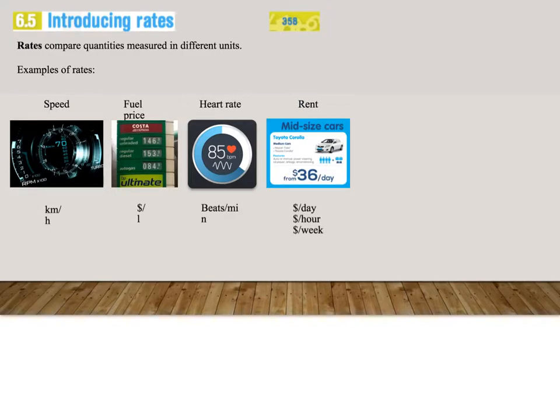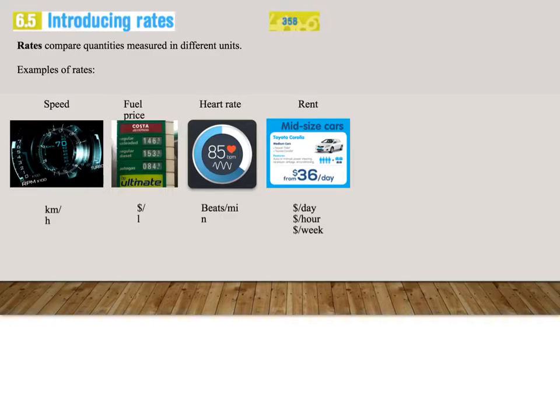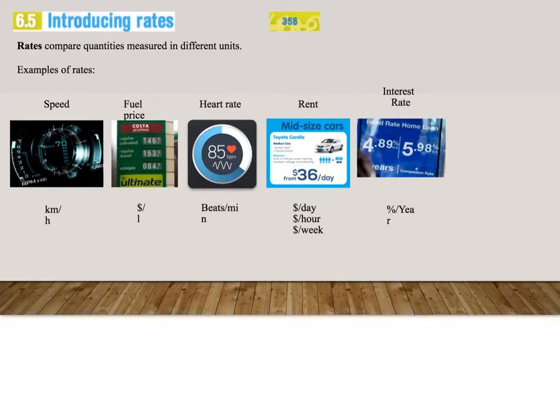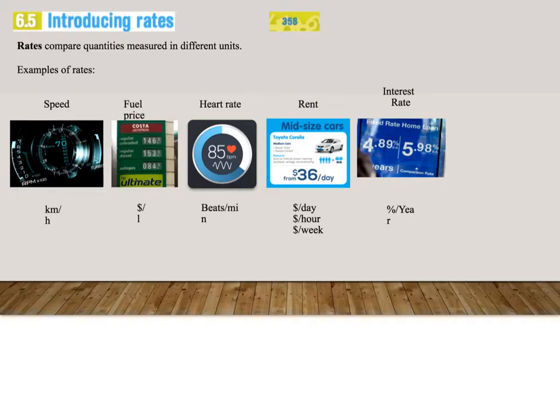Rent, and rent can be different things. It can be dollars per day, dollars per hour, dollars per week. So we can see how the cost has a relationship to whatever time unit you are using. Interest rates is a percentage per year.